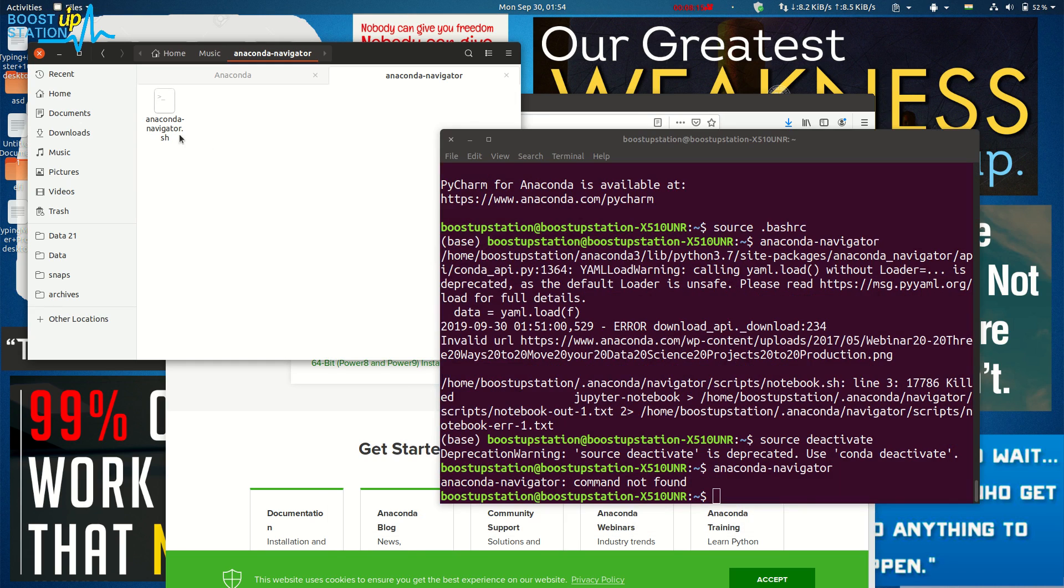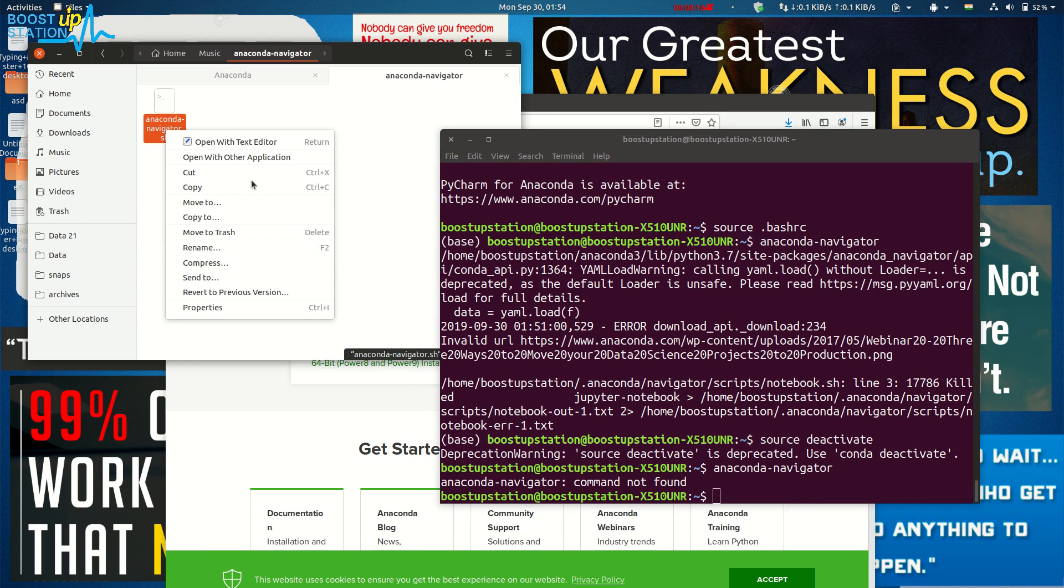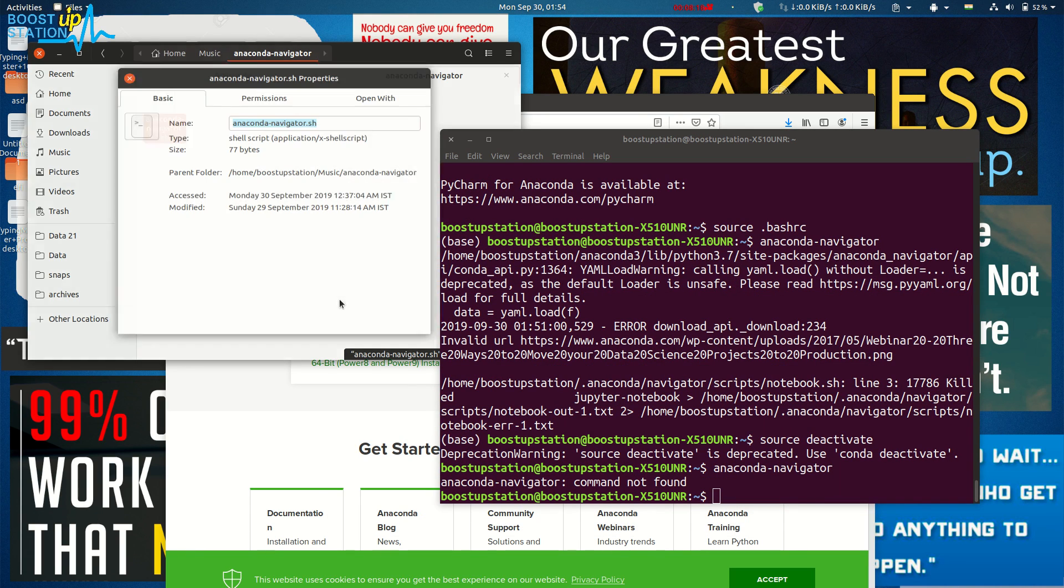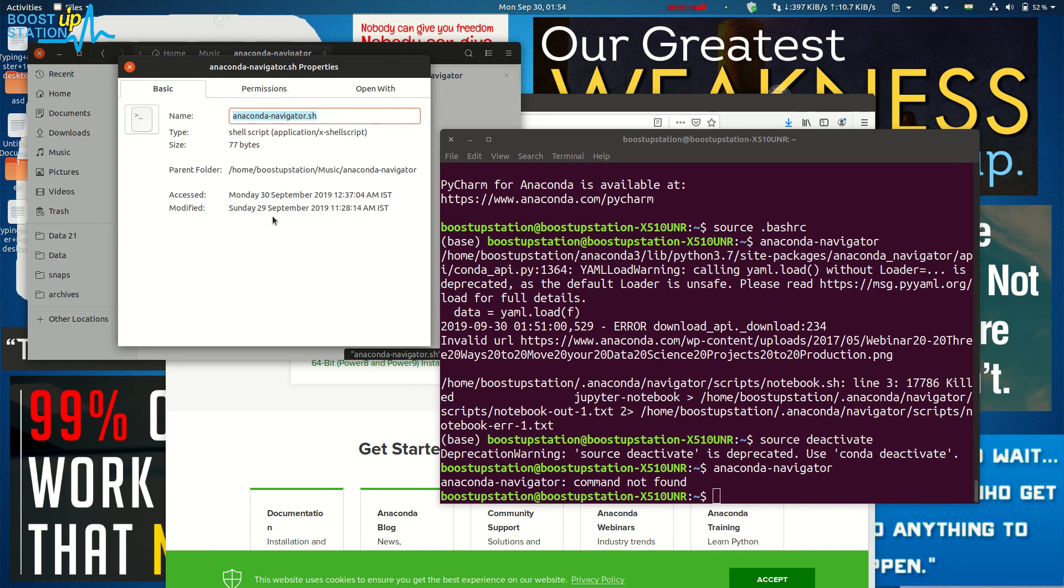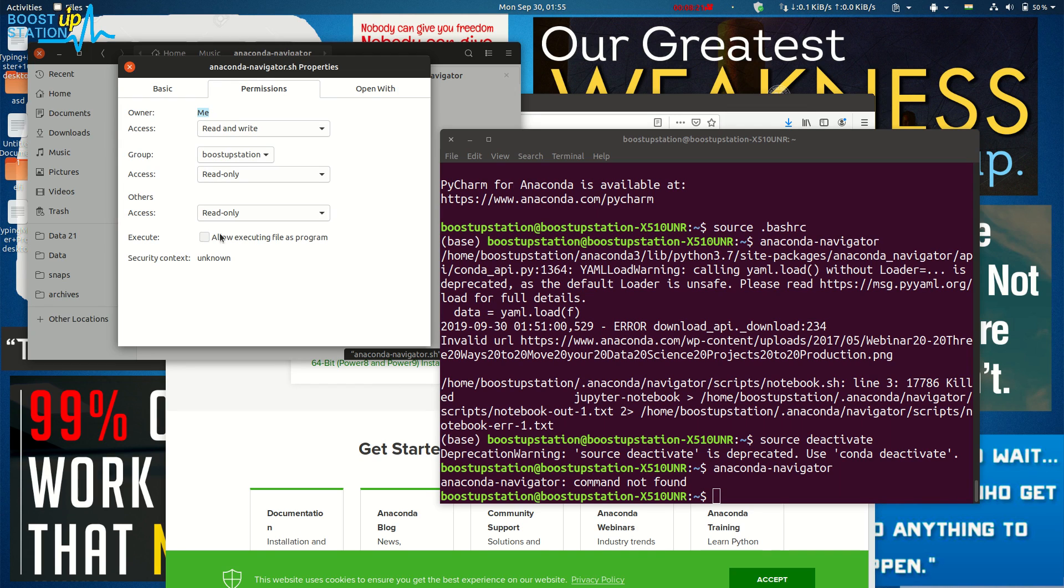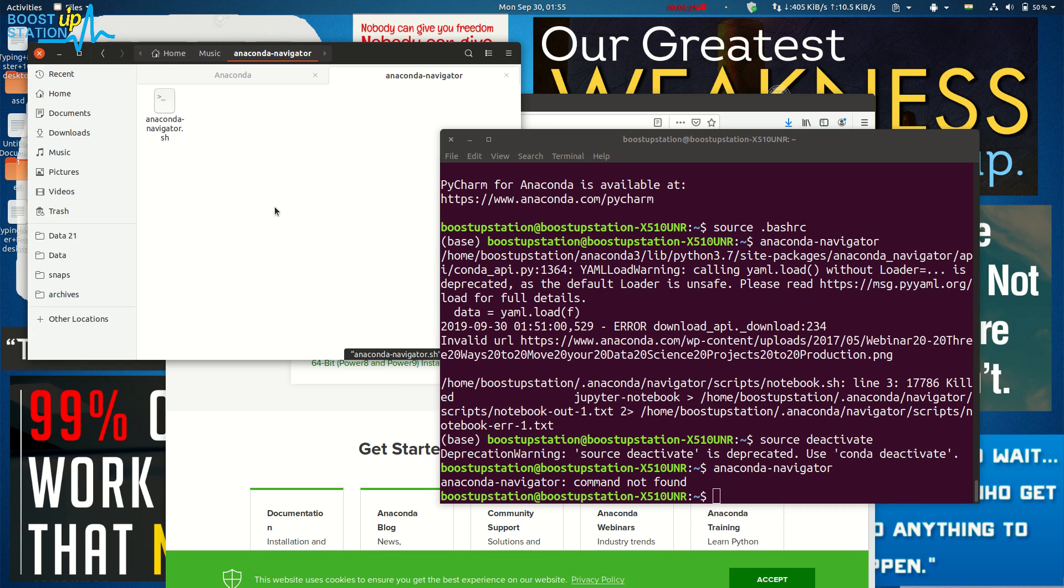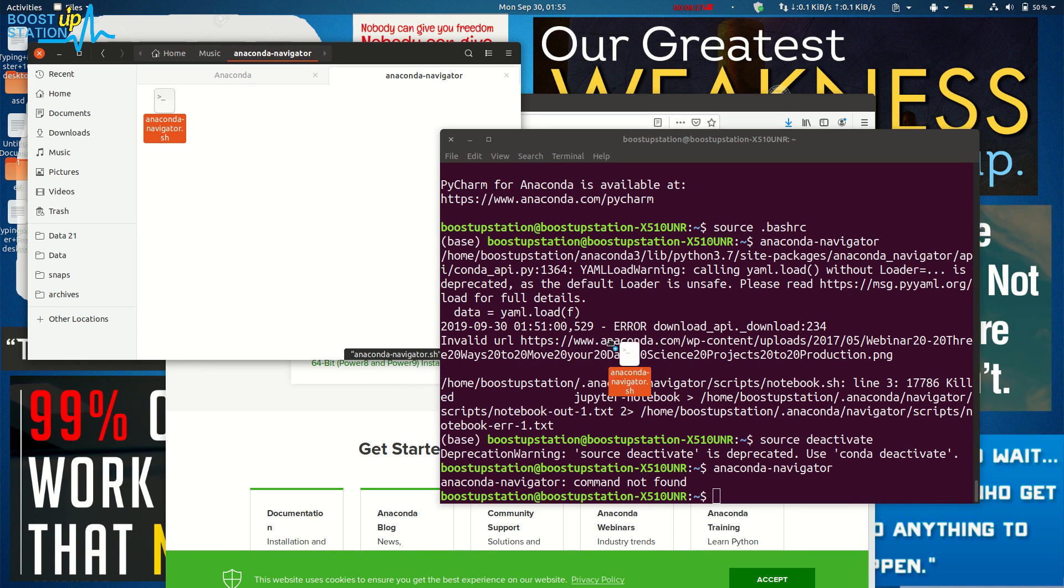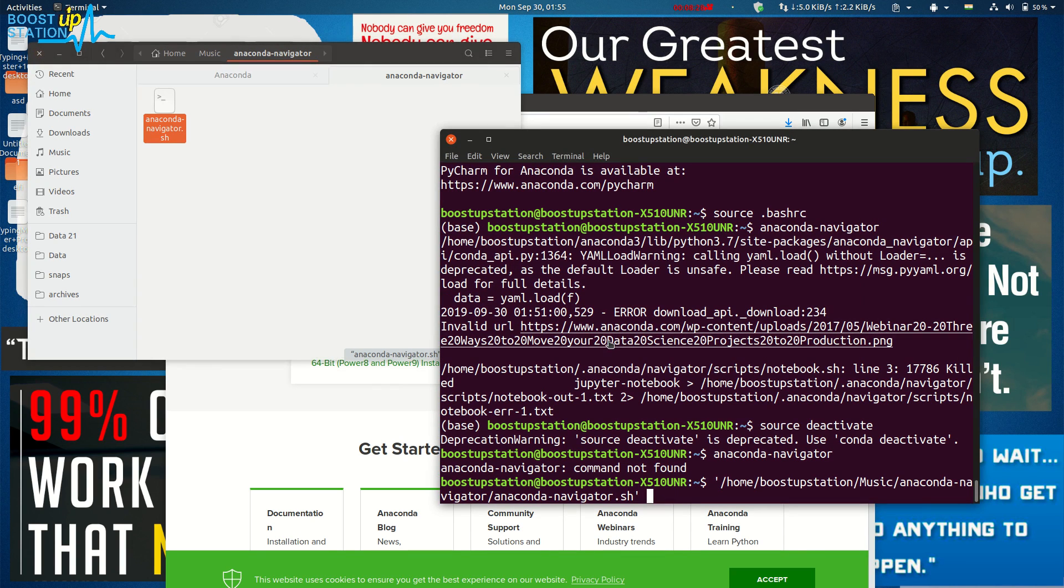Just right-click on the script, go to the properties—it will be given in the description, so just download it—and click on 'Allow executing as a program'. Close it.